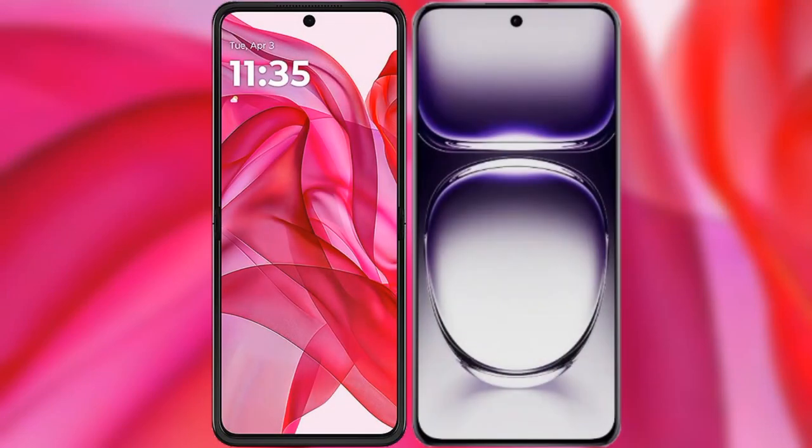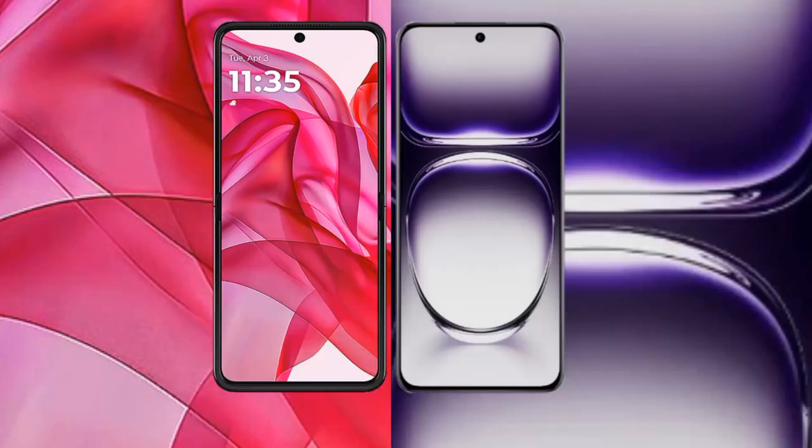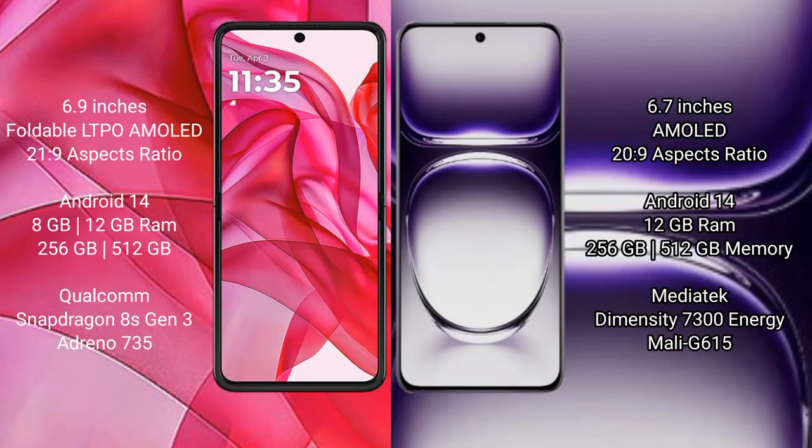I will compare the new Motorola Razr 50 Ultra with OPPO Reno 12. The Motorola Razr 50 Ultra comes with a 6.9-inch foldable LTPO AMOLED display and an aspect ratio of 21:9. The OPPO Reno 12 features a 6.7-inch AMOLED display and an aspect ratio of 21:9.